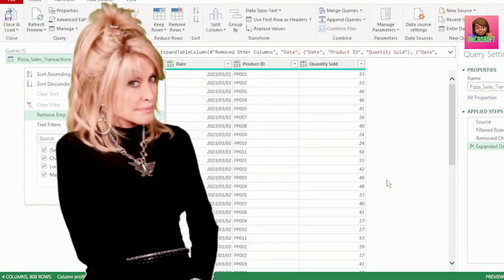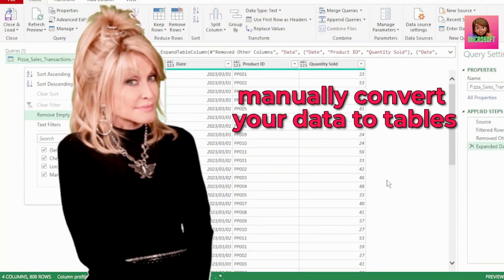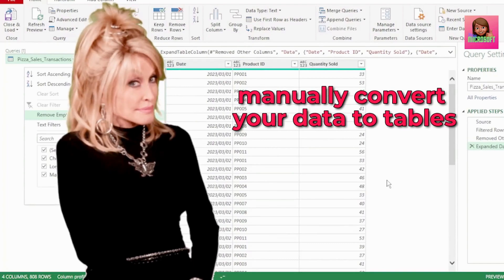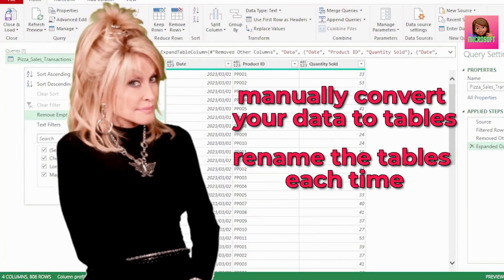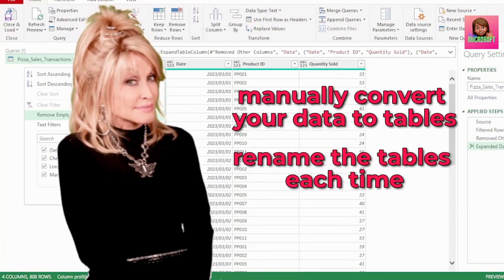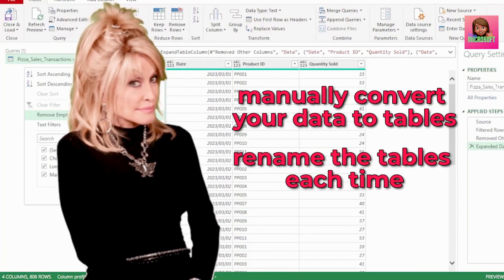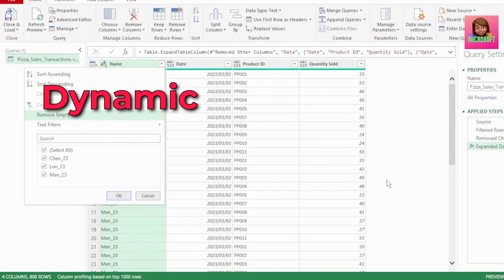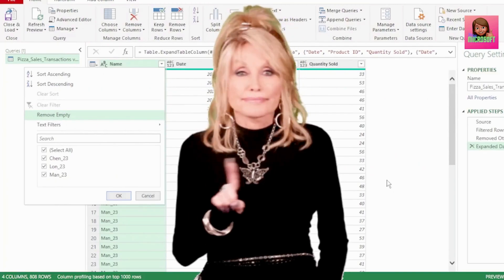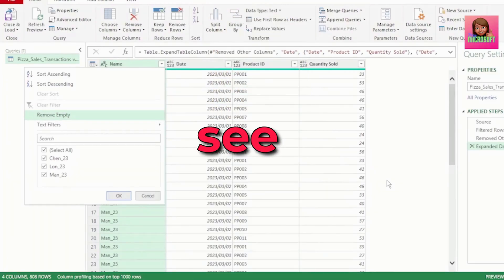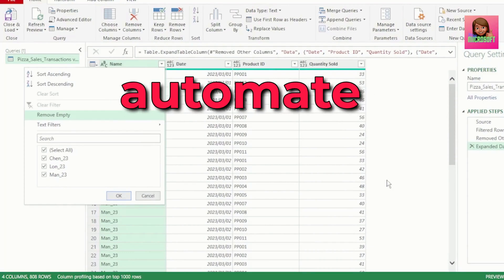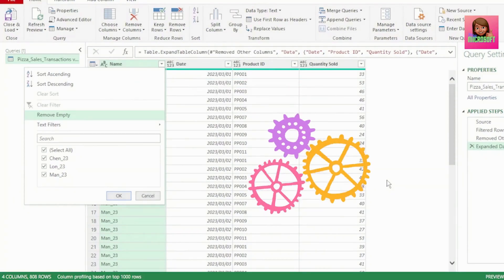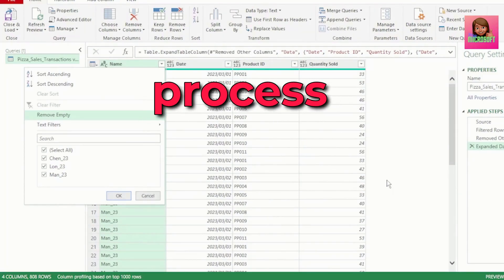But do you really want to manually convert your data to tables and rename the tables each time? This is not dynamic at all. So let's see what we can do to instead automate this entire process.